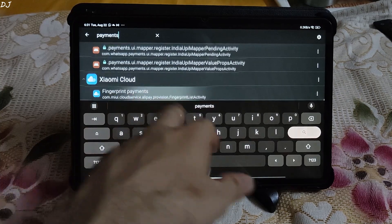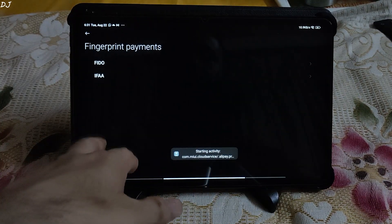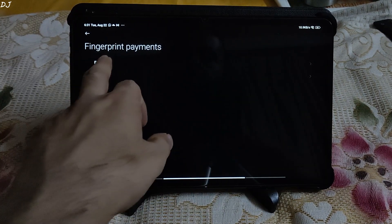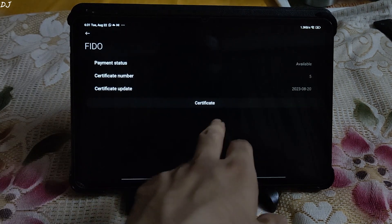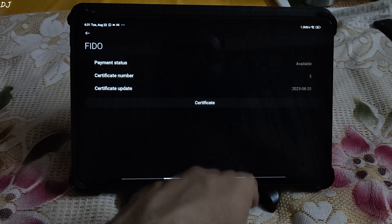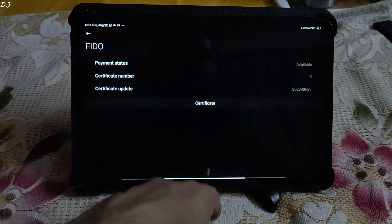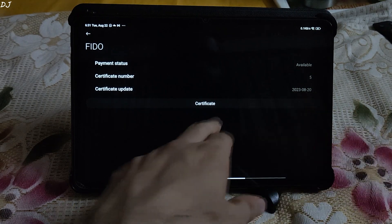Tap on fingerprint payments. There you go. Now first tap on FIDO. Then tap on certificate. This will update the certificate. Current date is mentioned here.